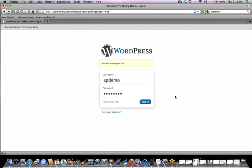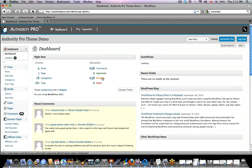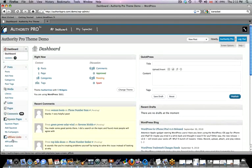I'm about to log in to my new WordPress blog where I've just installed Authority Pro, which installs on any new or existing WordPress version 2.9 or higher. Once I click login, you'll immediately notice if you've ever been in WordPress before that there are a couple of extra options on the left and a cool gray toolbar on the top. We've integrated this into Authority Pro to make your life really easy.